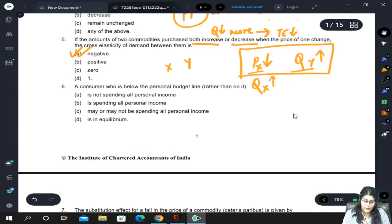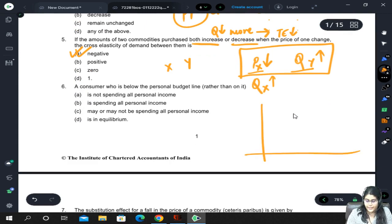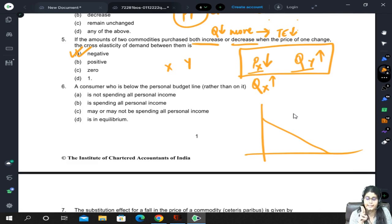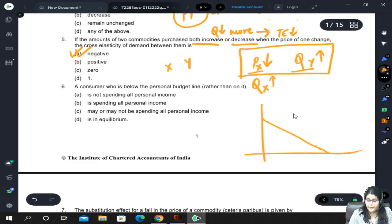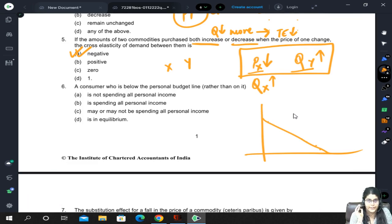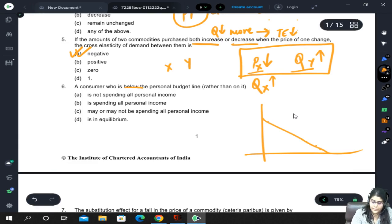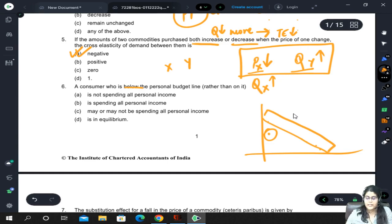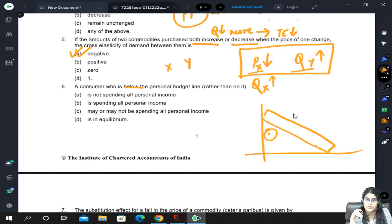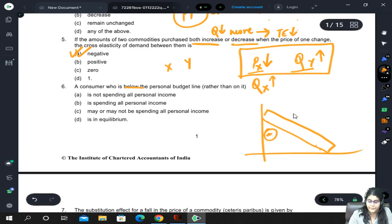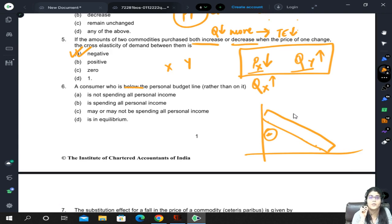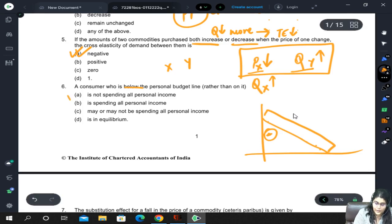A consumer who is below the personal budget line rather than on it — the budget line is the line which gives the money income and prices of two commodities. If we are below the budget line, it means the consumer is spending less than their full income, i.e., not spending all their personal income.